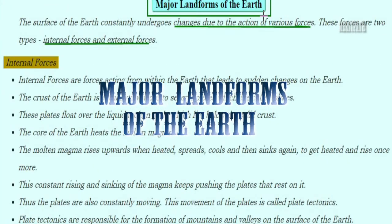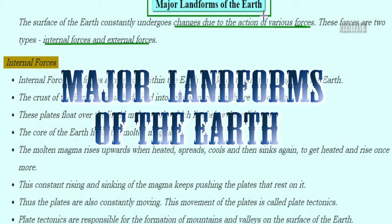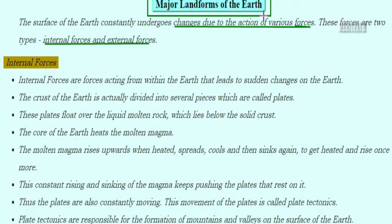Let's talk about a new chapter called Major Landforms of the Earth. Earth is a planet with many continents, many countries, and many states. The Earth undergoes changes due to the action of various forces, and these forces can be of two types: internal forces and external forces.